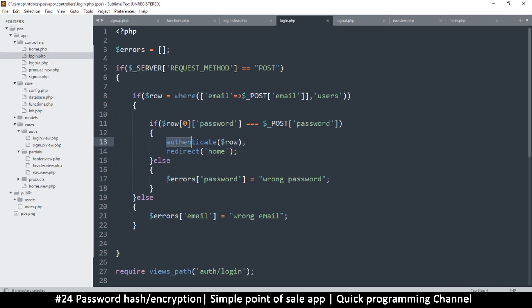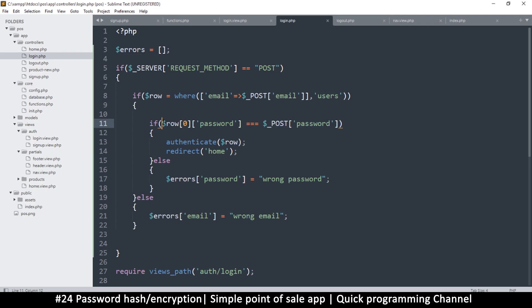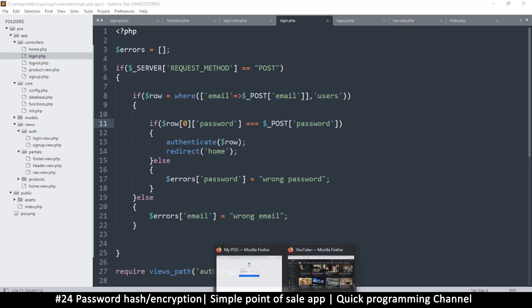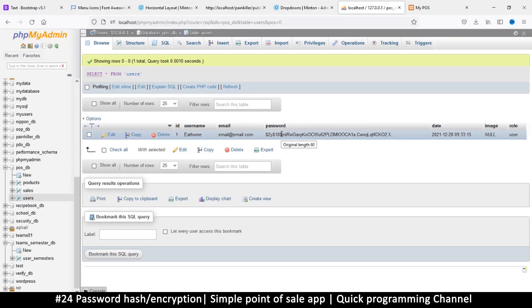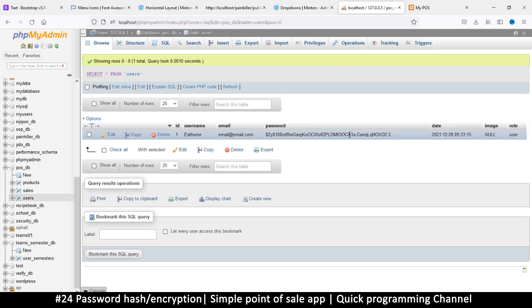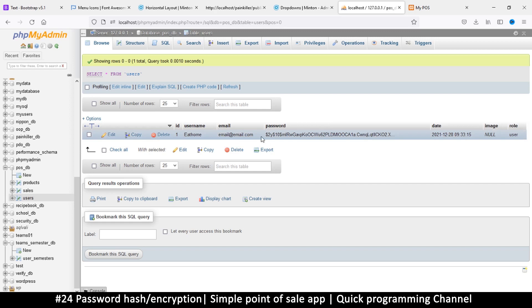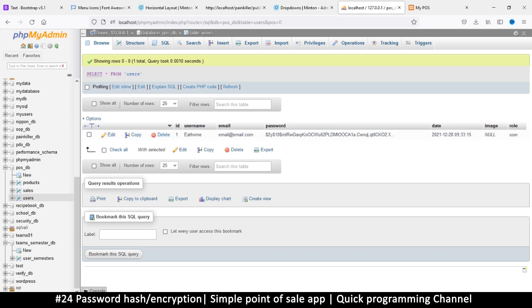Before we try to do this comparison, we need to understand that this encryption is one-way. This value that we encrypted cannot be decrypted. Once you change it to this hash, that original password is completely lost. So how do we know that somebody has typed in the correct password? What we do is we also hash the password they've given us when logging in and then compare the two hashes. If you hash the same value it will always return the same hash.